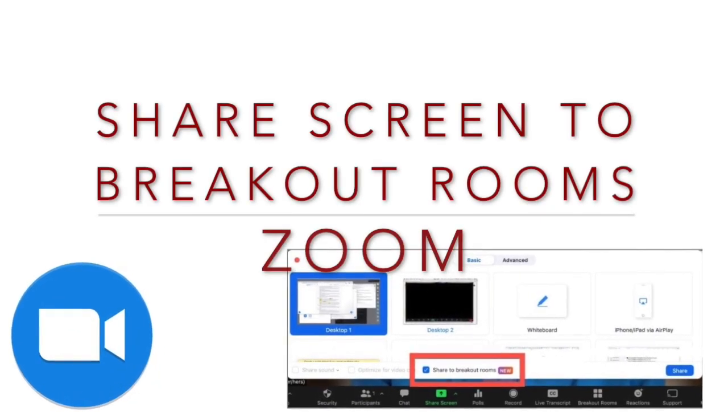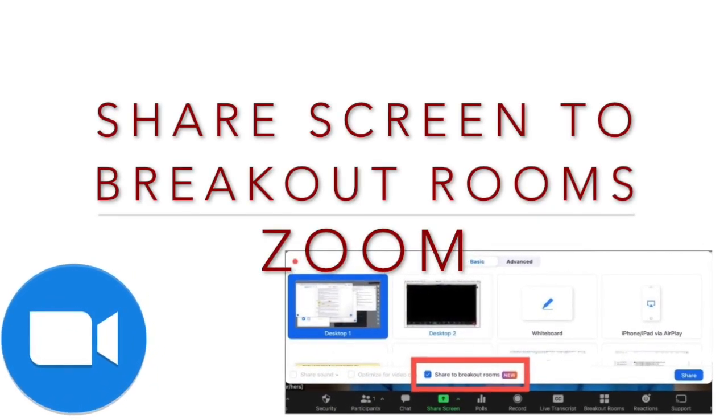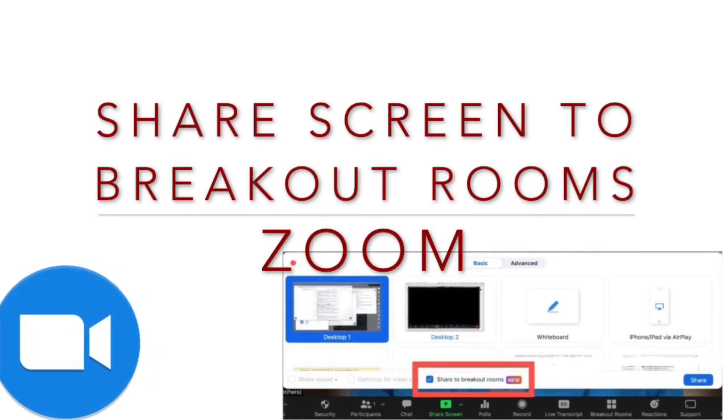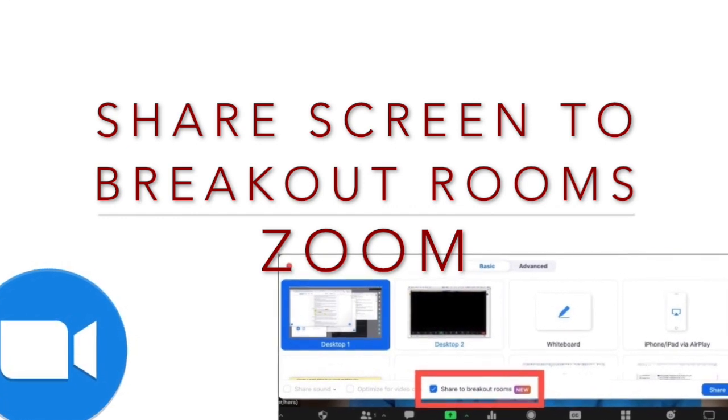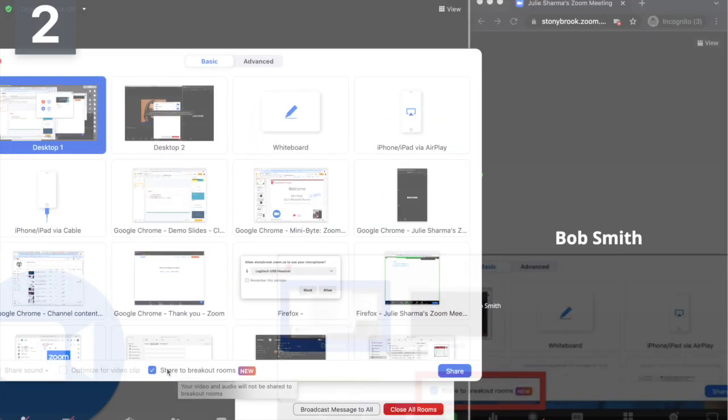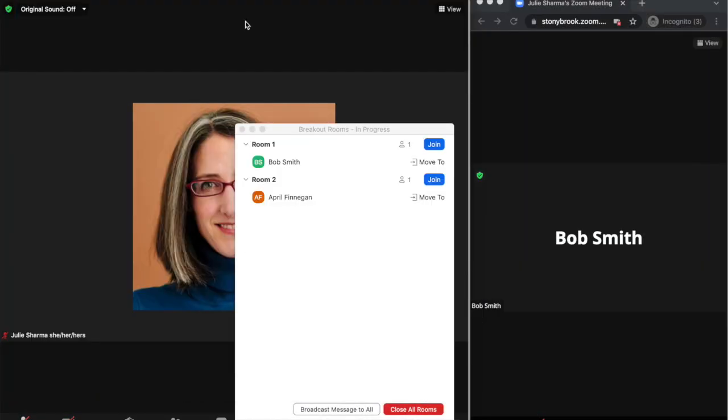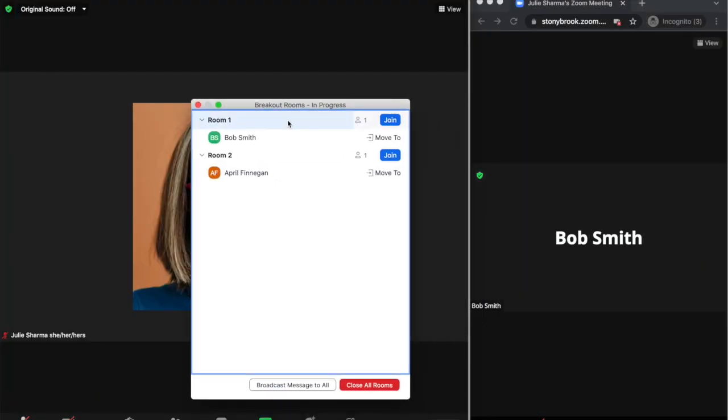I want to take a look at a new feature in breakout rooms that allows you to share your screen to a breakout room. I have a Zoom with breakout rooms in progress.